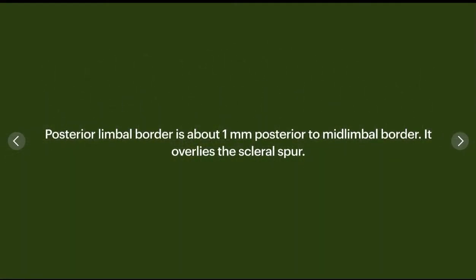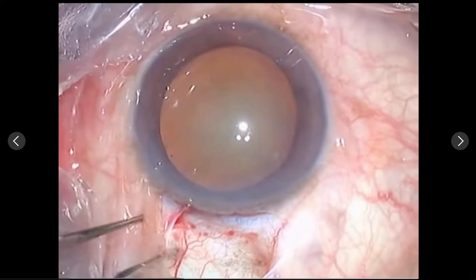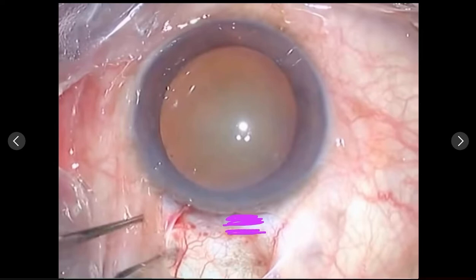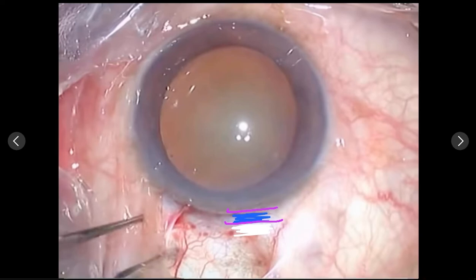The posterior limbal border is 1 millimeter posterior to the mid limbal border and overlies the scleral spur. In the actual video footage, we can demarcate these points: the blue zone and the white zone are clearly visible. The anterior margin of the blue zone is the anterior limbal border, the junction of blue and white is the mid limbal border, and 1 millimeter posterior to that is the posterior limbal border.